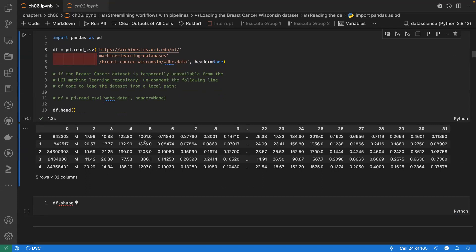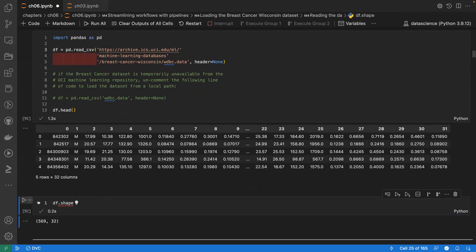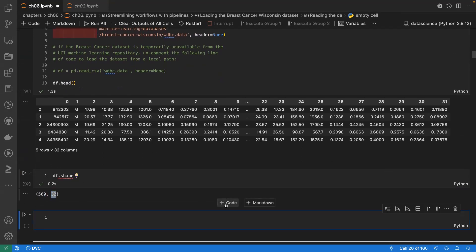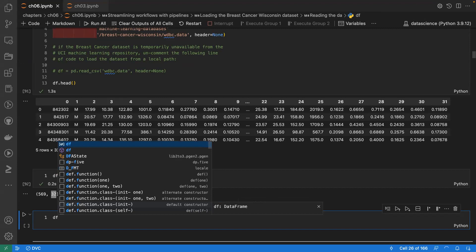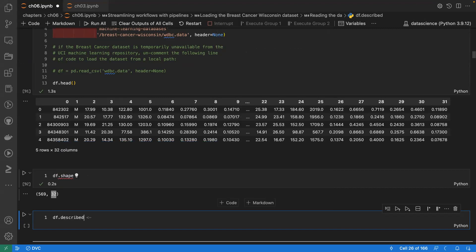When given a dataset, explore it first. The dataset has 569 rows and 32 columns. A student suggests using the pandas describe() function to show statistics — what columns you have, how many categorical variables, and so on.